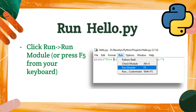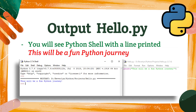If your Python shell is not there, you can select Run Python Shell to make it appear. Now you will see the Python shell with a line printed: "This will be a fun Python journey."